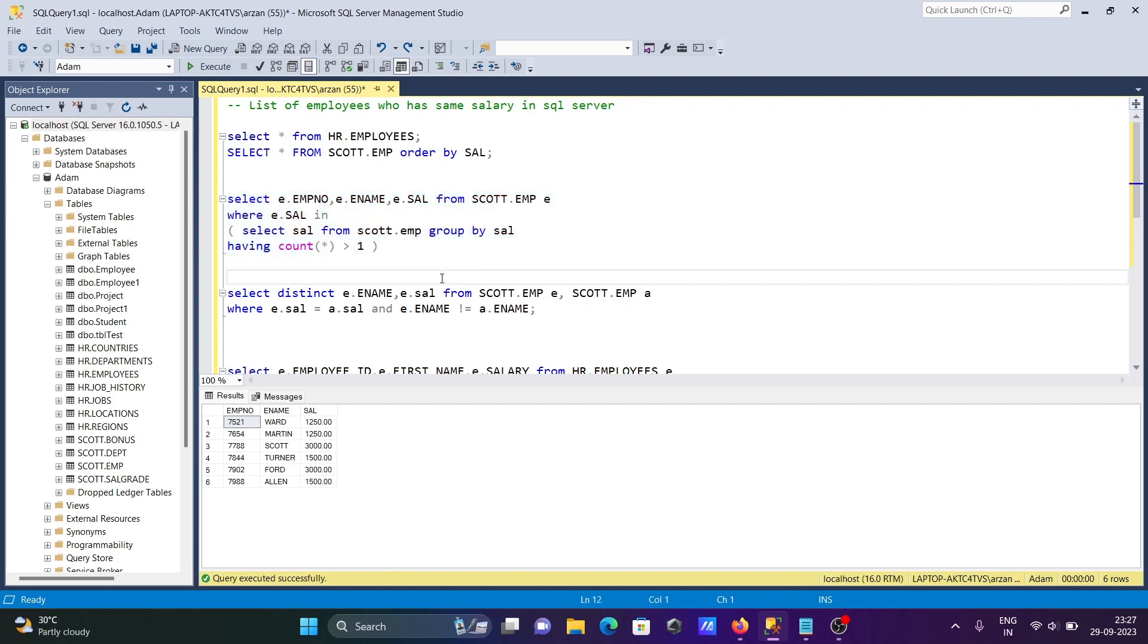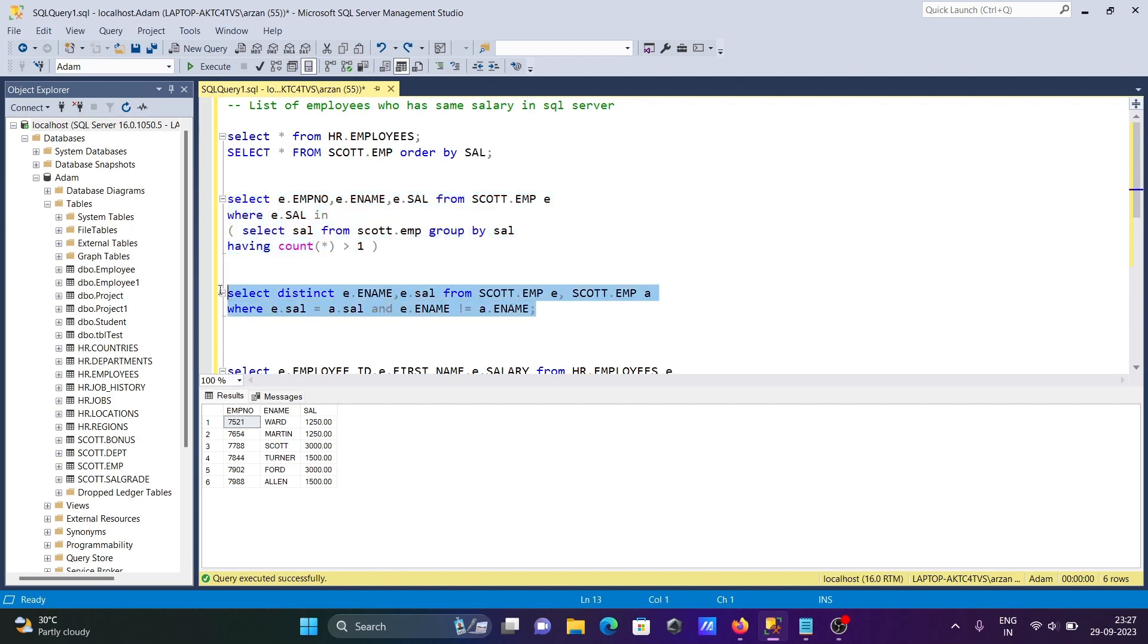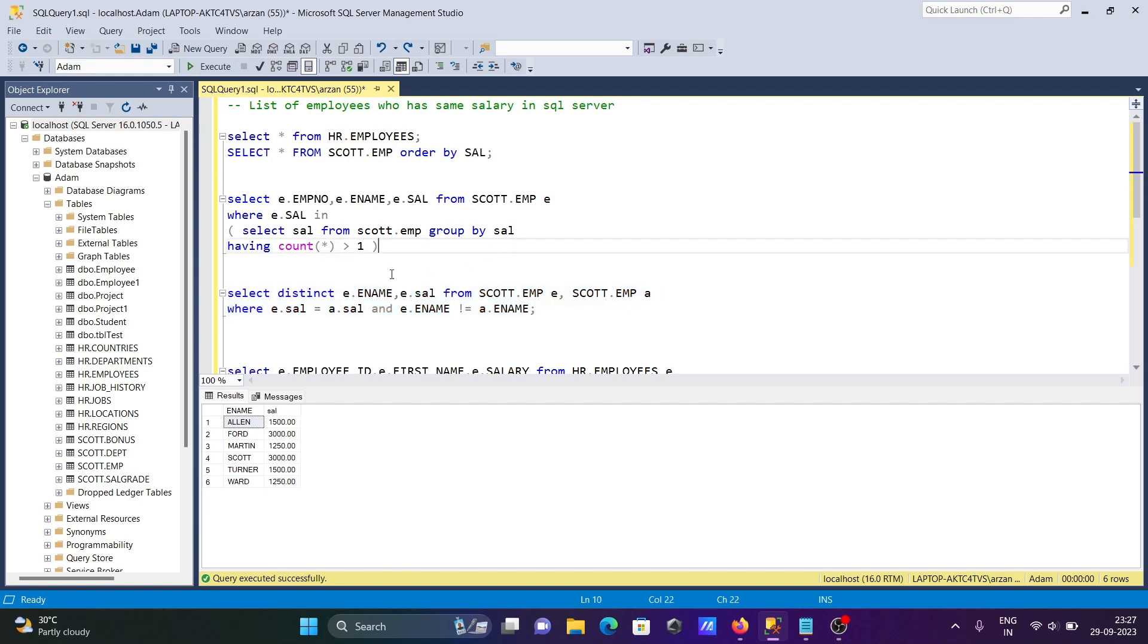We can achieve the same result with this query. If I run it, you can see the same output is displaying. Here, DISTINCT returns only unique values.